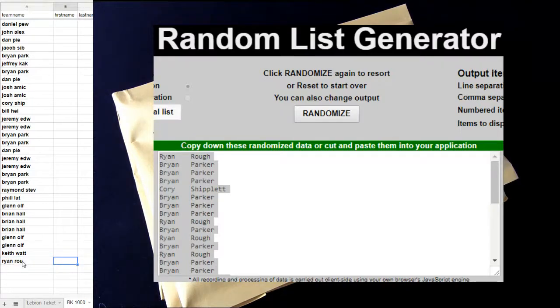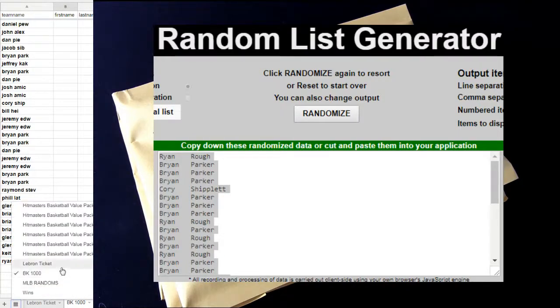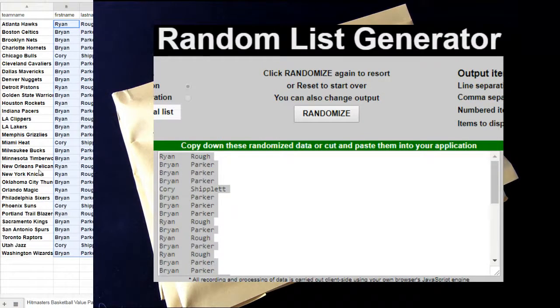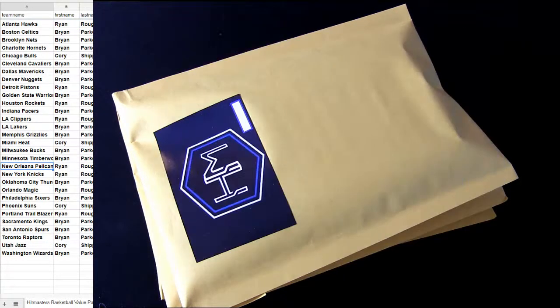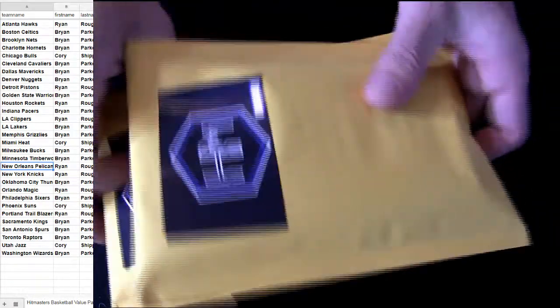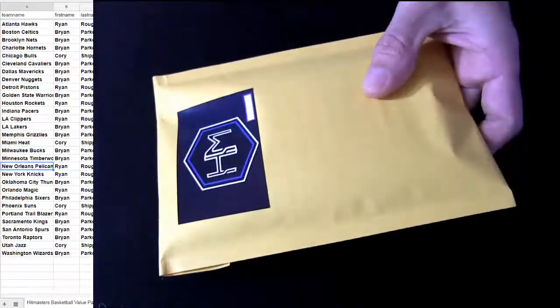And I'll give it out on pack 250. This is 155, so 95 packs away from the giveaway. Let's see what kind of monsters we can pull out in the meantime.